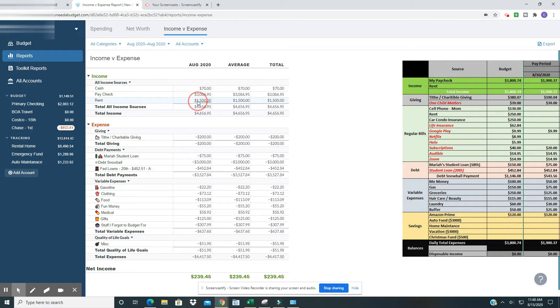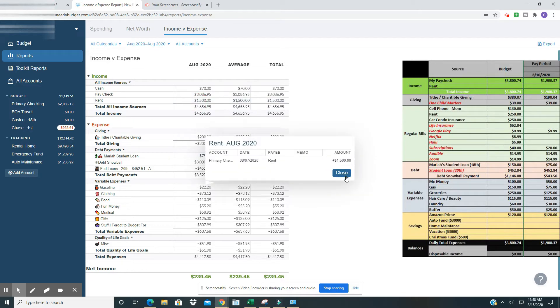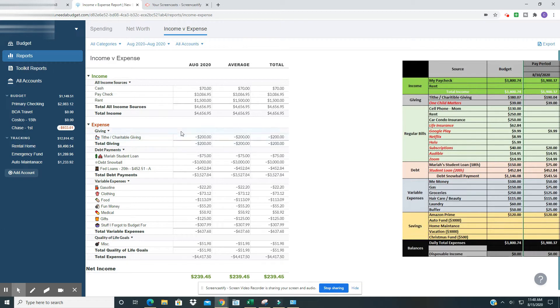Next, I got my rent check on the 7th and I input that and you'll see later I'll make that payment. So total income for the month was $4,656.95. Yes. Amen.